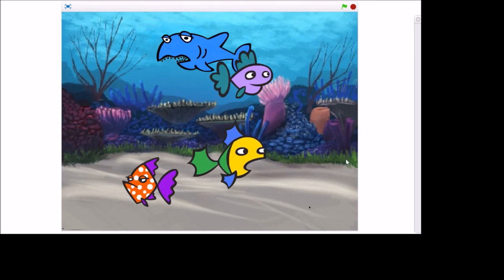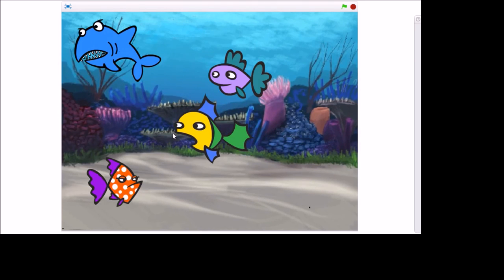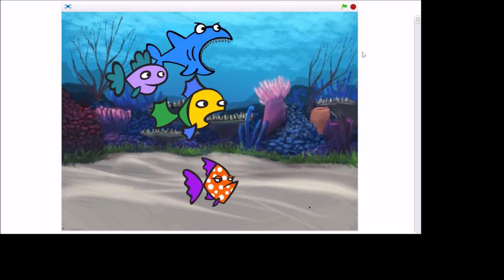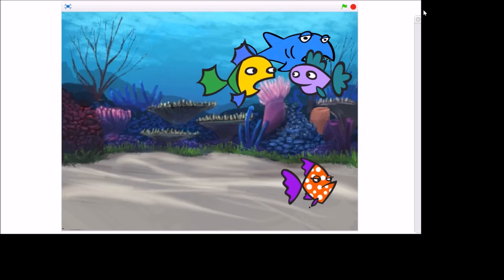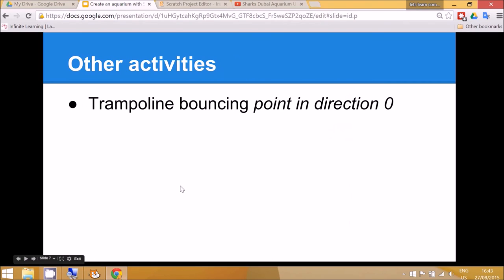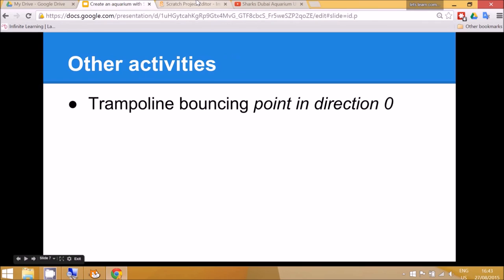Another different activity if you wanted to continue this project is similar. Instead of things going from left and right you can use the point in direction zero degrees and get things bouncing up and down. So you might want to have a trampoline background and sprites bouncing up and down.